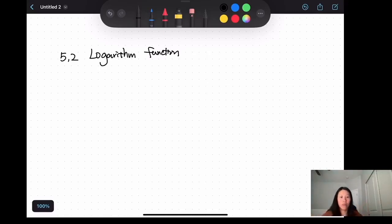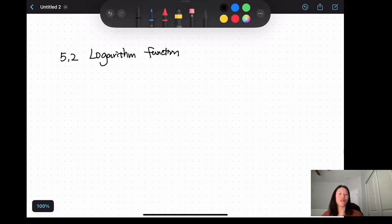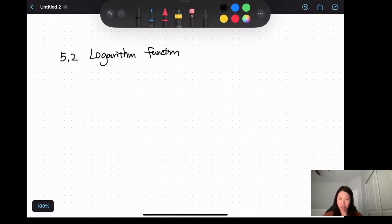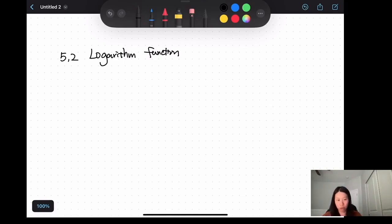Hello, in this section we're going to introduce what is the logarithm function. The logarithm function is basically the undo of the exponential function. What does that mean, to undo an exponential function?